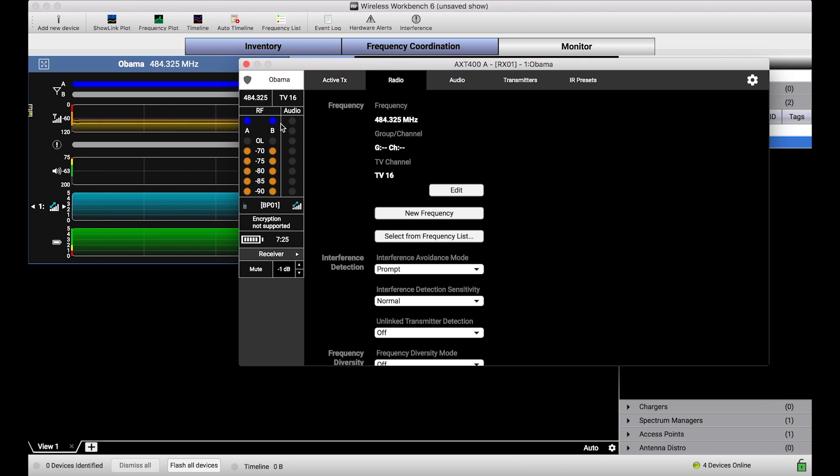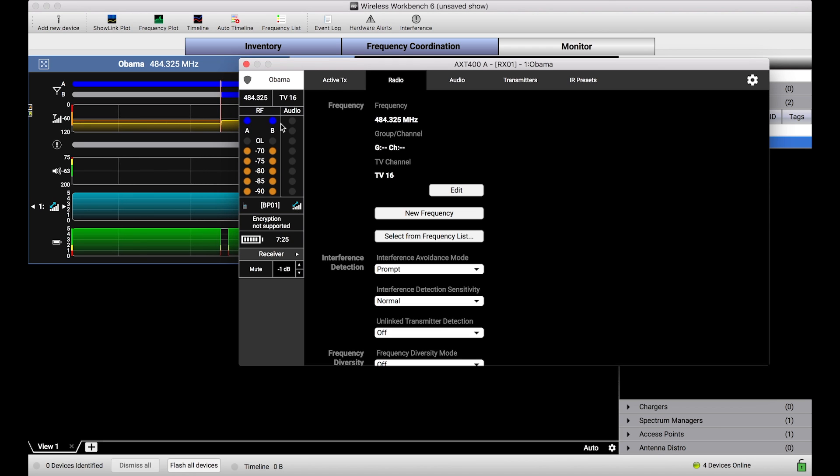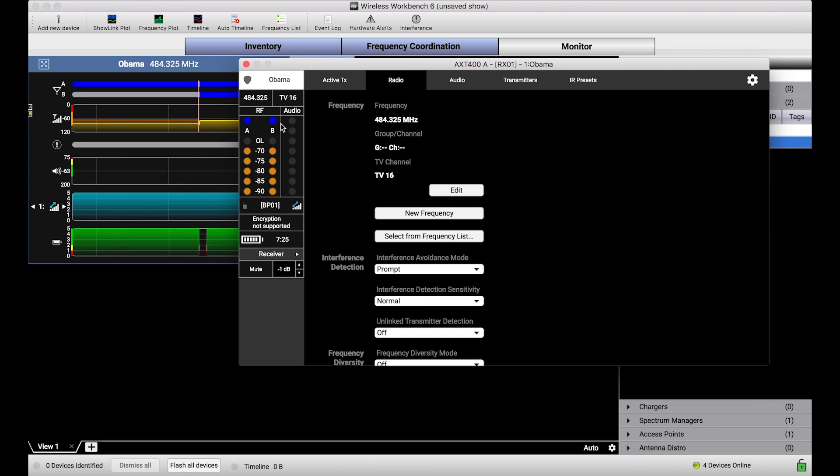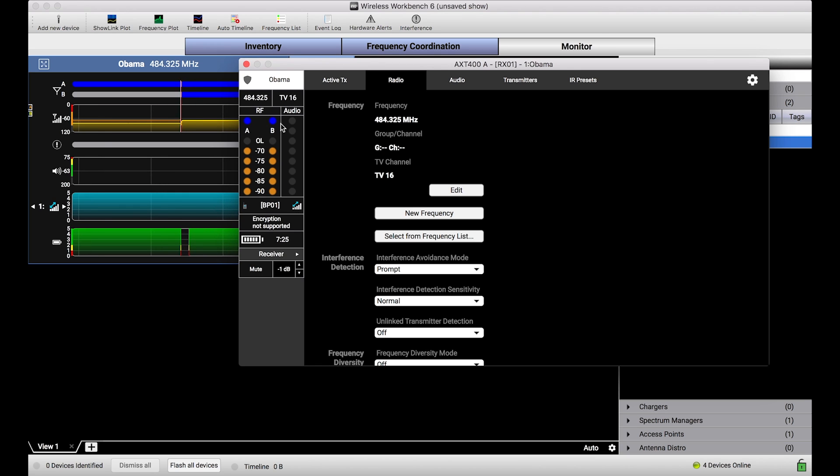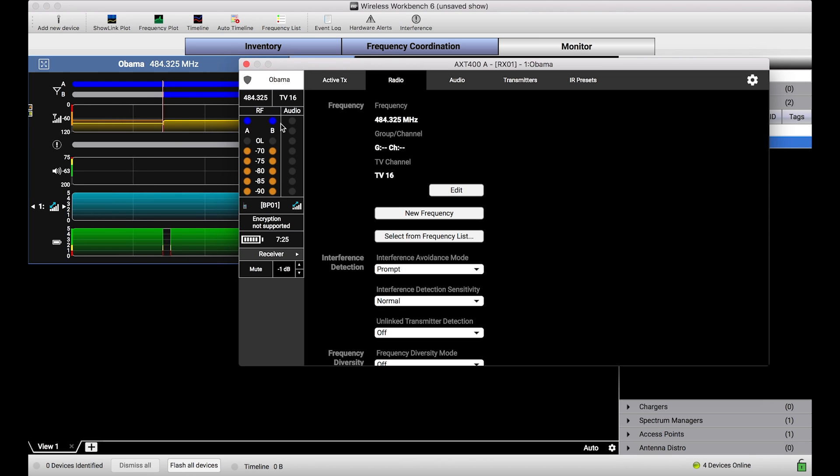ShowLink makes this all possible, and it is a new technology available at a premium price point with the Axient products and Axient Digital in the ADX line of transmitters, but you can see the power of being able to remotely control and monitor transmitters with this fidelity. So I hope this tutorial was helpful. If you've got any other questions about ShowLink or Axient or Axient Digital or any of these products, please be sure to leave comments down below. Thanks.